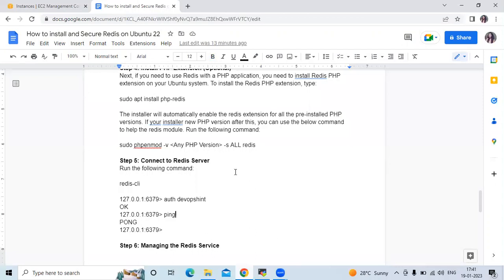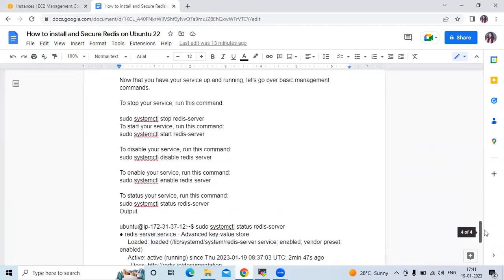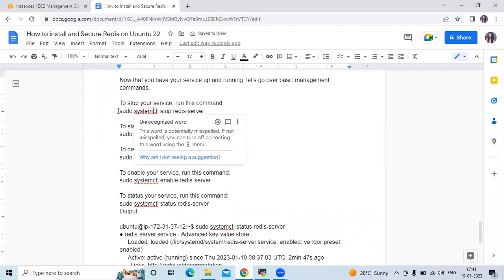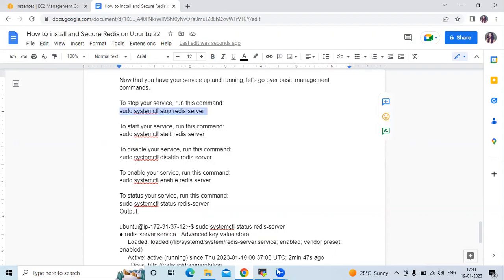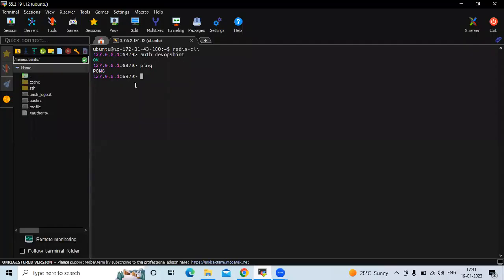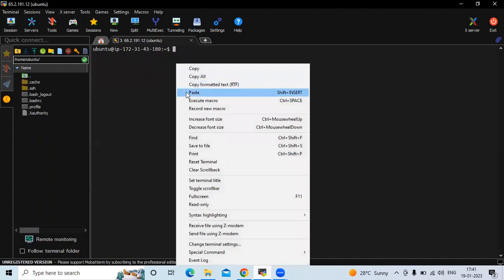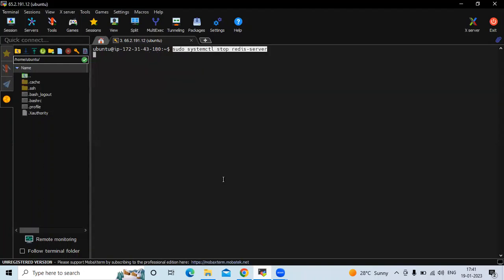We have successfully connected to our Redis server. Now let's look at managing Redis services. To exit from the Redis CLI, enter the command: exit. Let's check the status first — you can see it's running. Now let's stop it: sudo systemctl stop redis-server. You can see it's inactive, which means it's stopped.